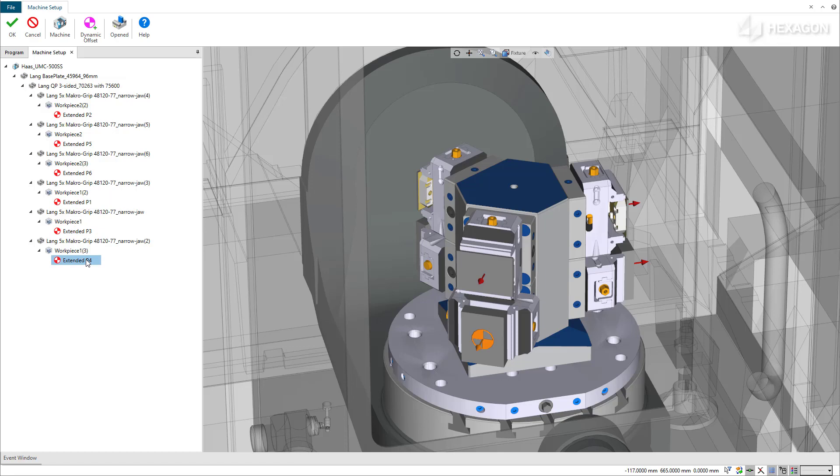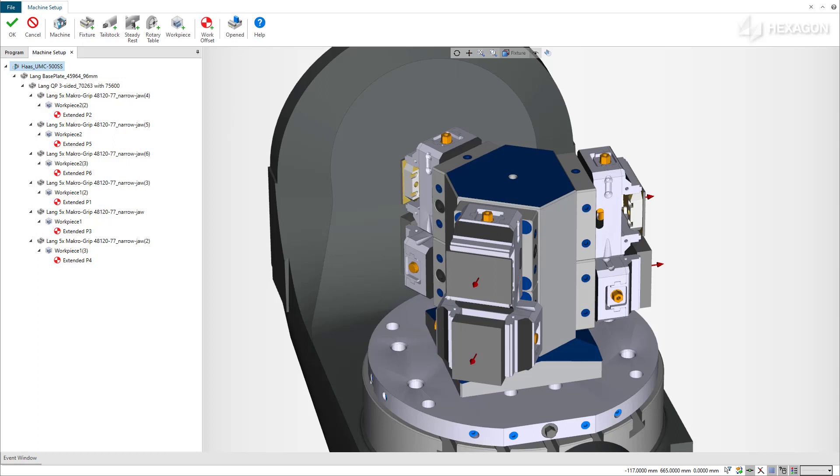This is best practice, and it's the system's default behavior. But what if we want to use a single work offset at the center of the tombstone? This would allow us to simplify the input of the work offset at the machine. ESPRI allows you to define a work offset directly on the machine, or on a fixture component.